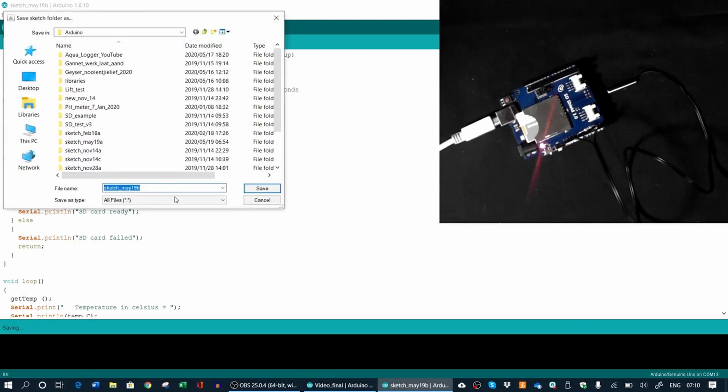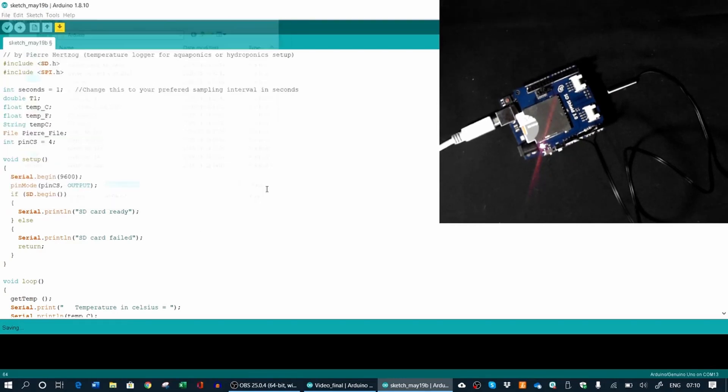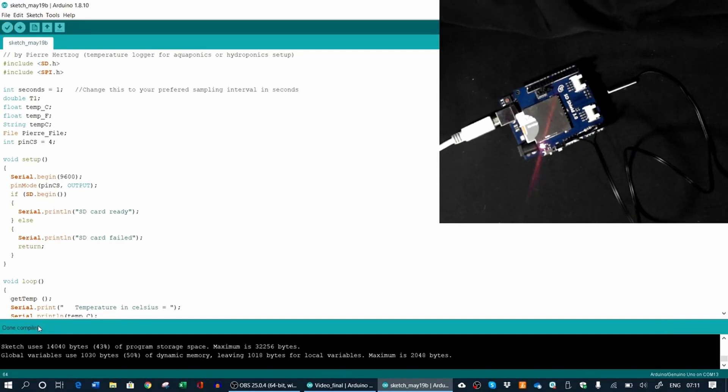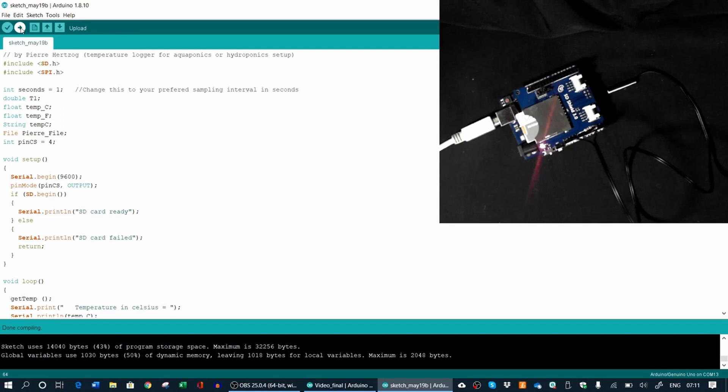Then you can compile your sketch. It will ask you to save it under, you can give it your own name there. And it will save it and then it will start compiling the sketch. This will only take a few seconds. When it's done compiling and there's no errors, then you can upload it with this little arrow here to the Arduino board.